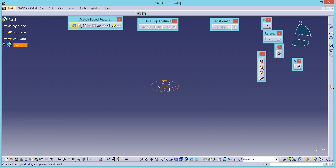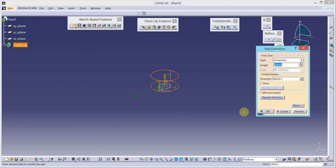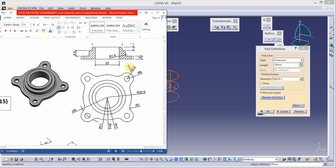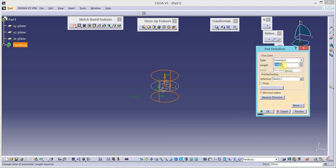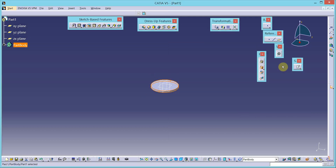Add the material using the pad tool from sketch-based features. I will add the material on both sides of the sketch plane. The depth of material addition is 3 mm, so 3 divided by 2 on both sides of the sketch plane.